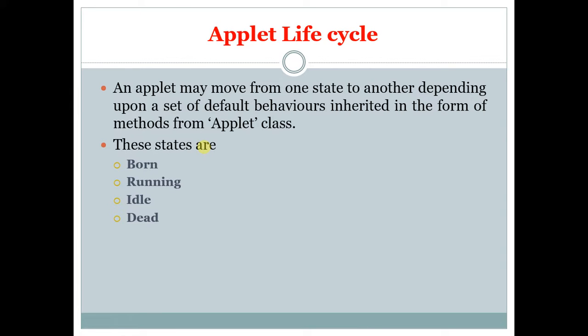Life cycle of an applet. An applet may move from one state to another depending upon a set of default behaviors inherited in the form of methods from Applet class. These states are: Born, Running, Idle, and Dead.